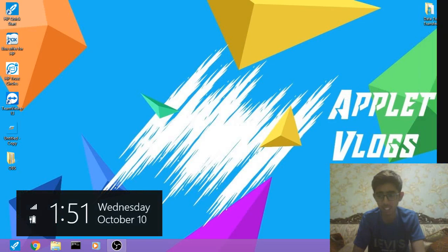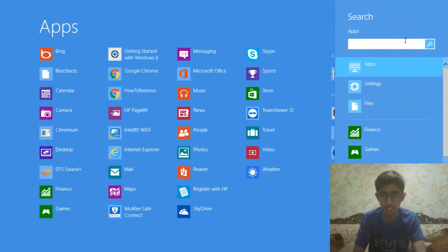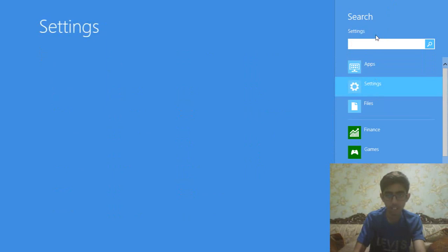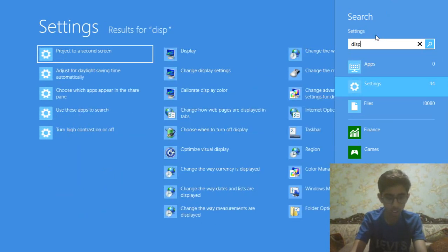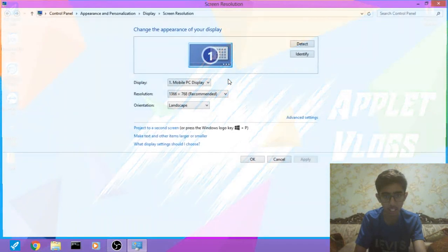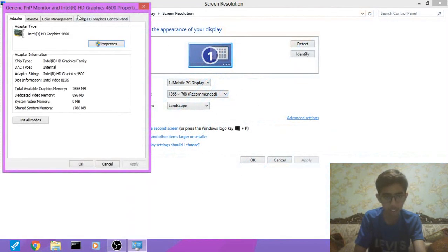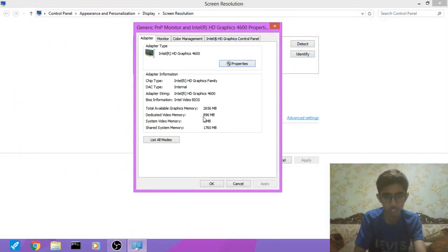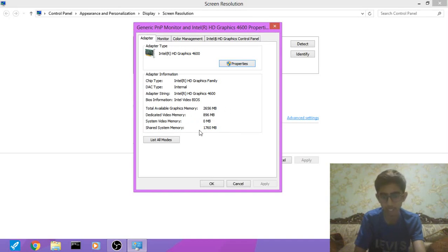Now for the proof that our memory has indeed increased. And here you go! First it was 160 MB, now it is 896 MB, and even the total graphics memory has increased.